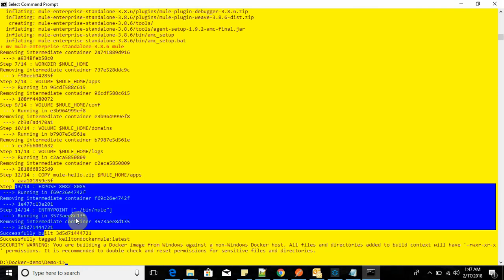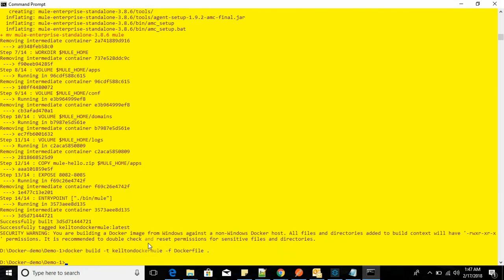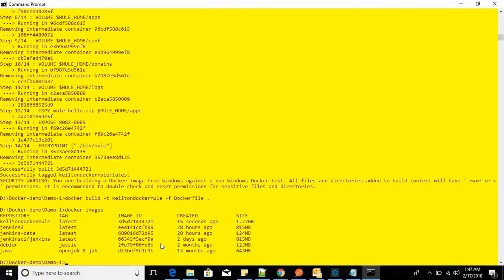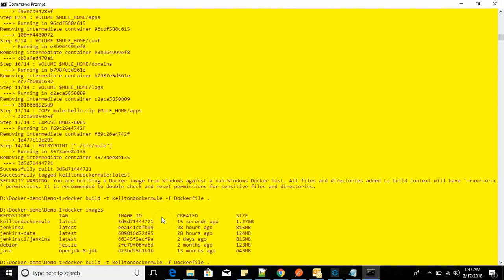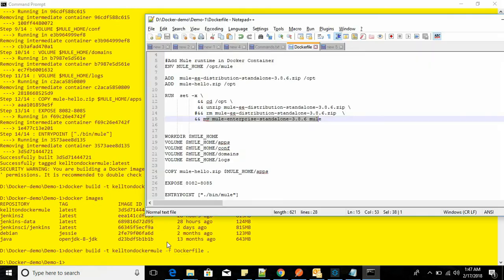Now the image is ready. You can verify by running docker images - this is the command. I can see the image was created about 15 seconds ago.